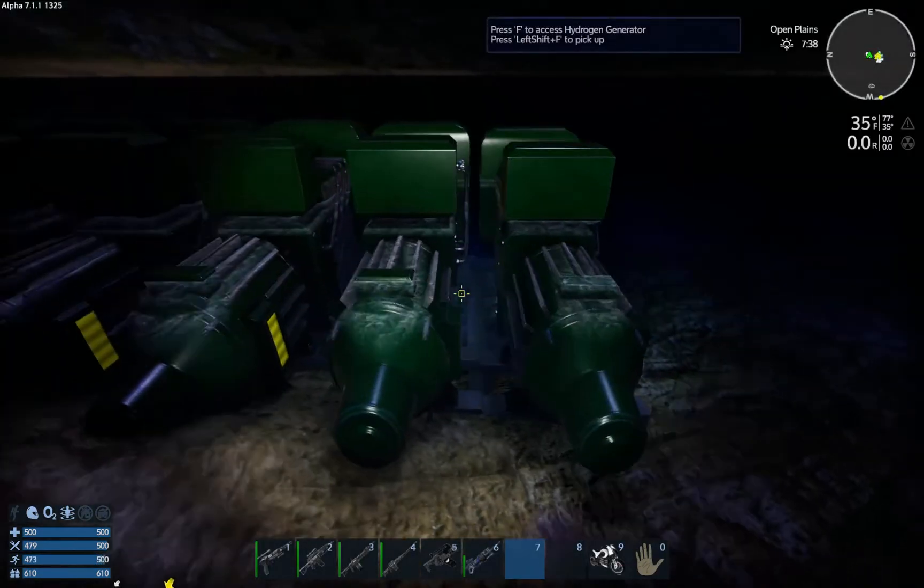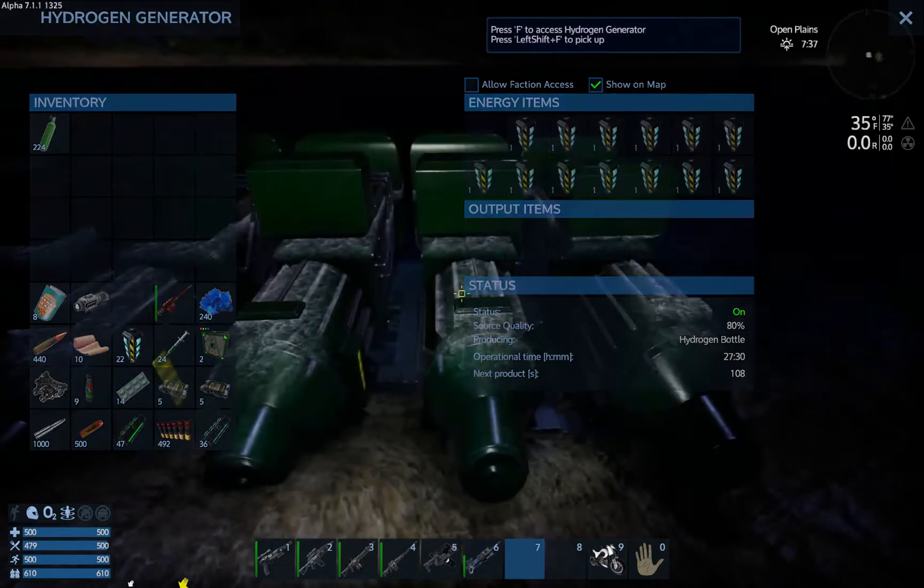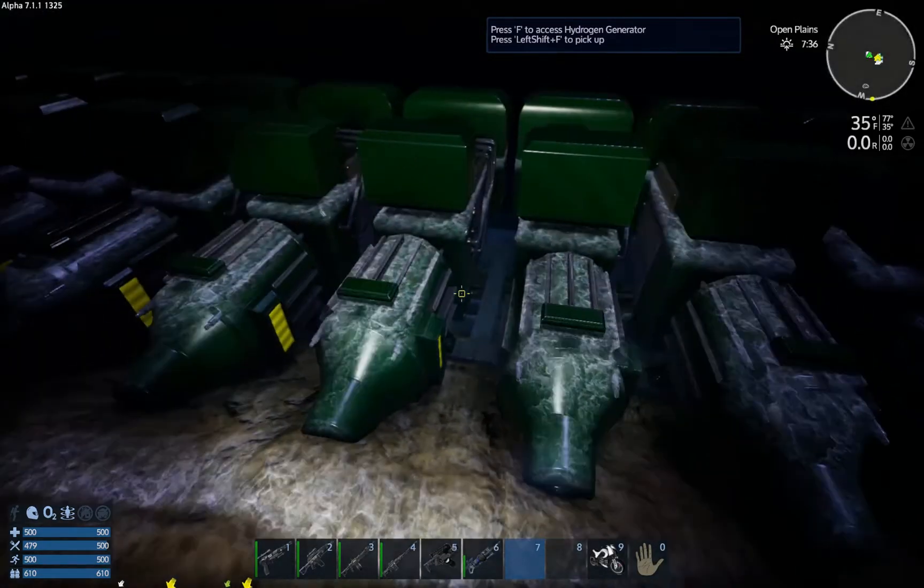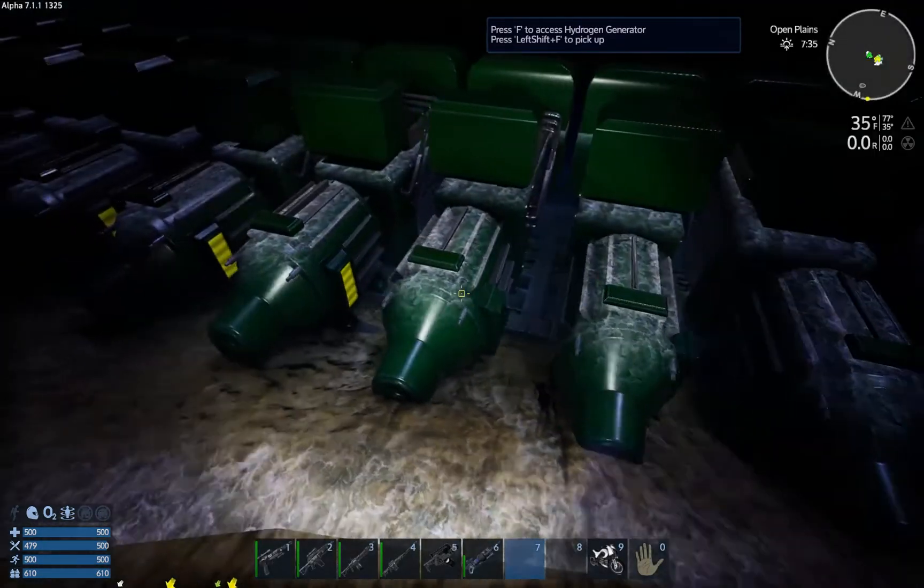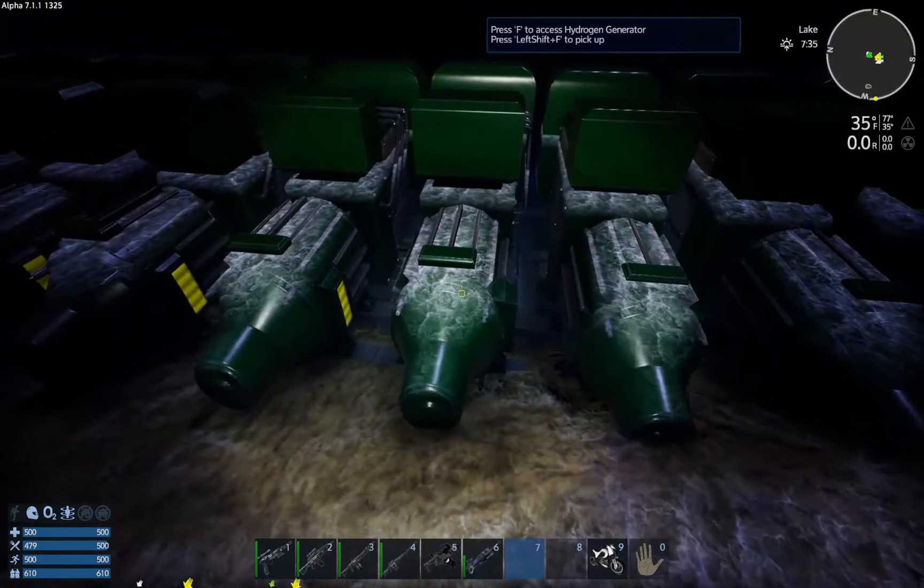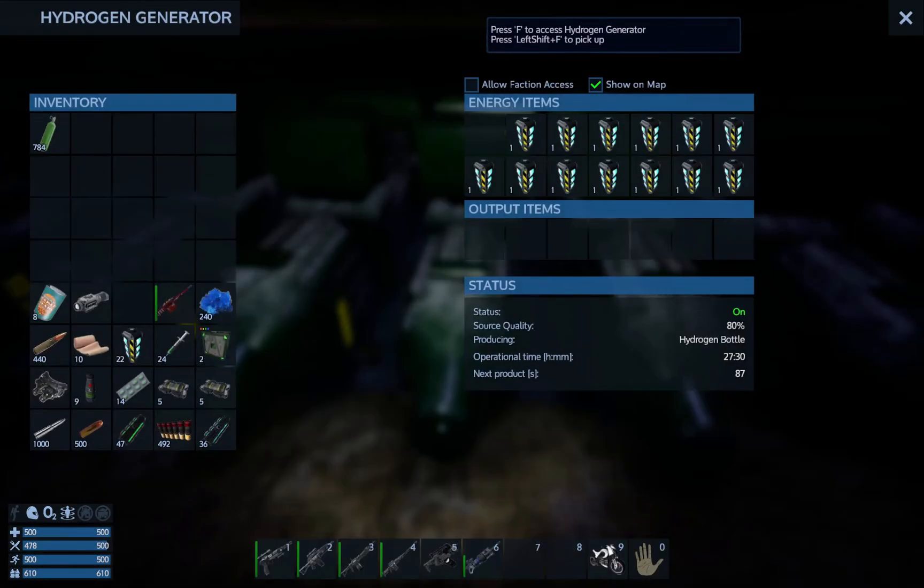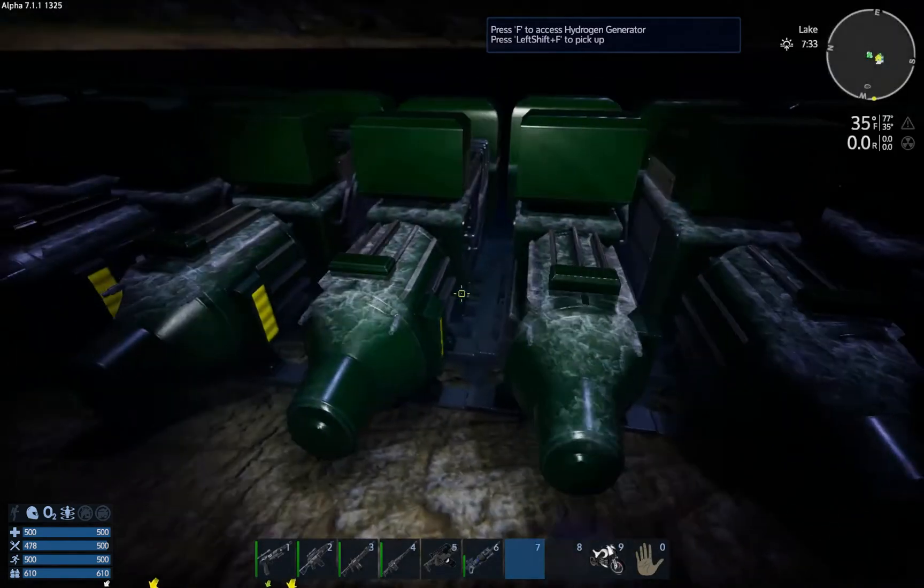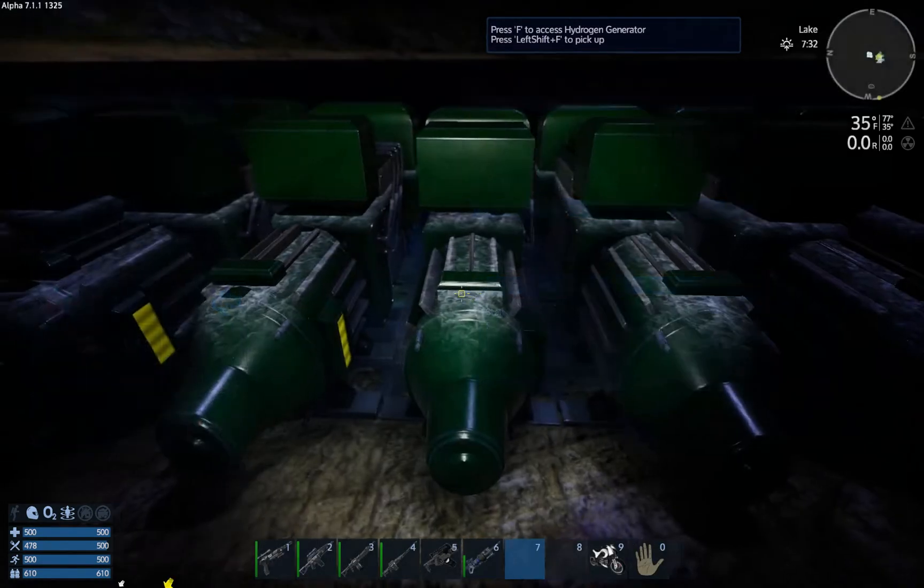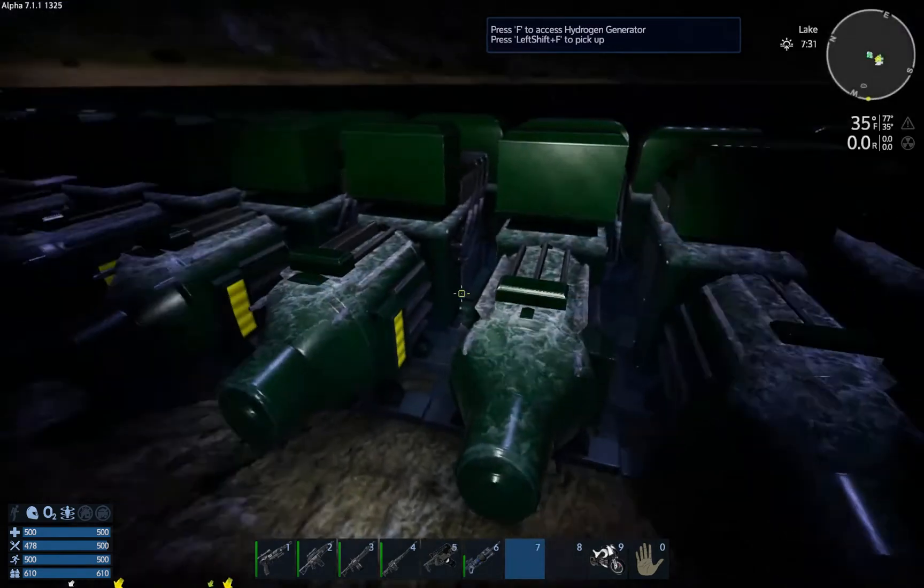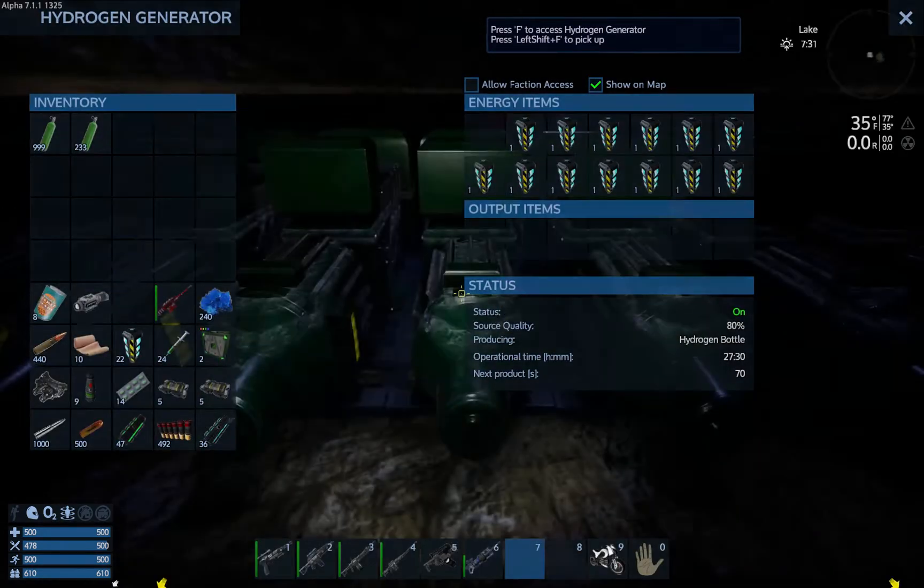Large amount of hydrogen. It's 10 hydrogen, I think, for every two. So it's basically five hydrogen per fusion cell.